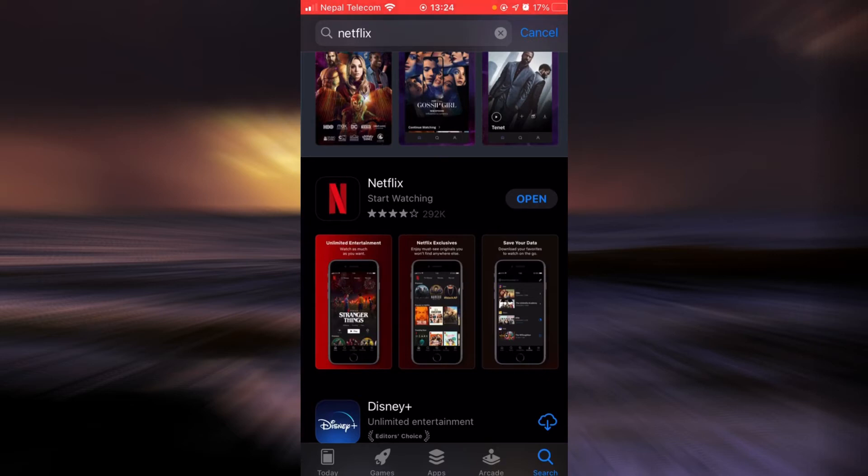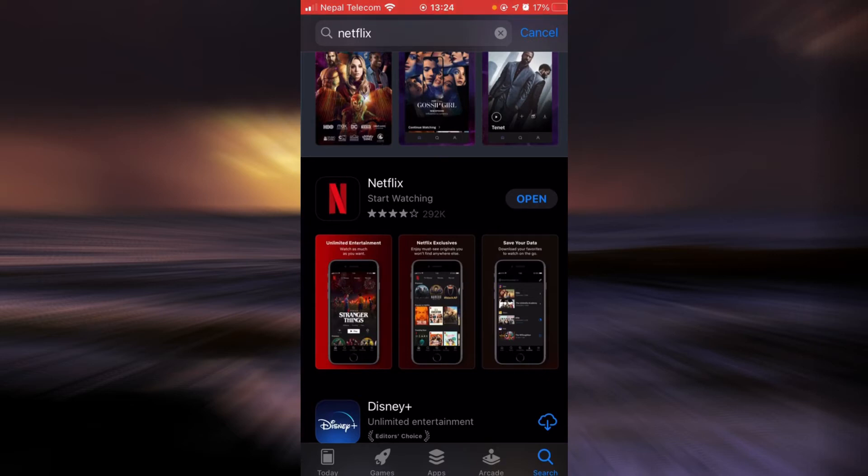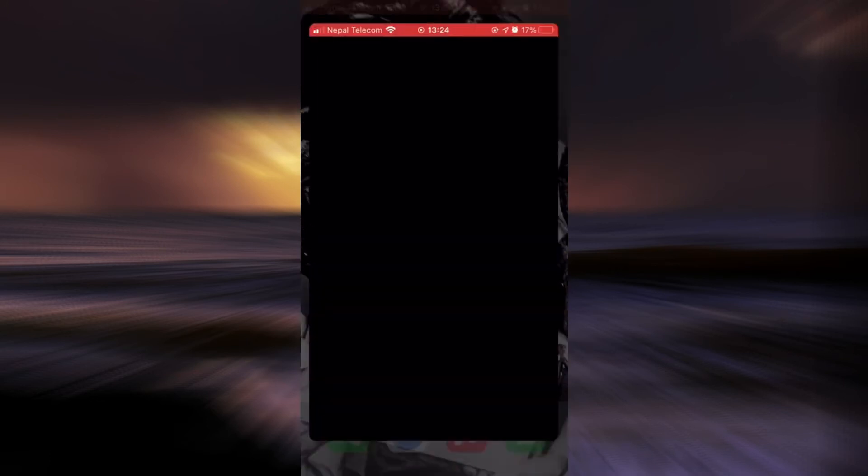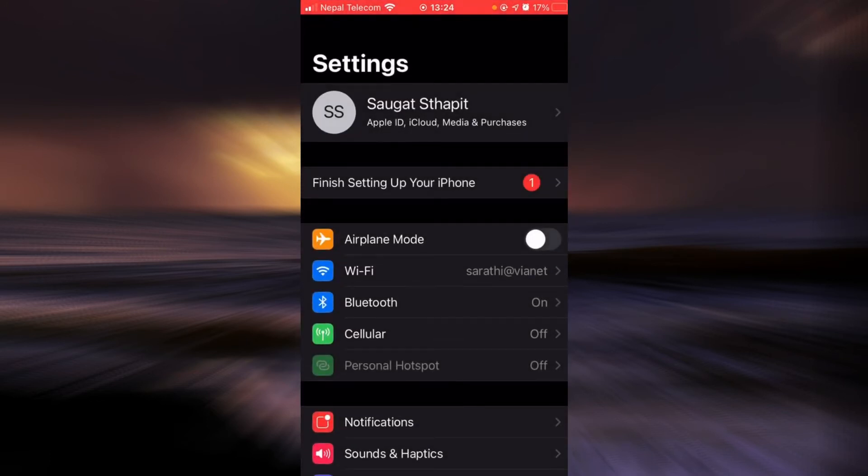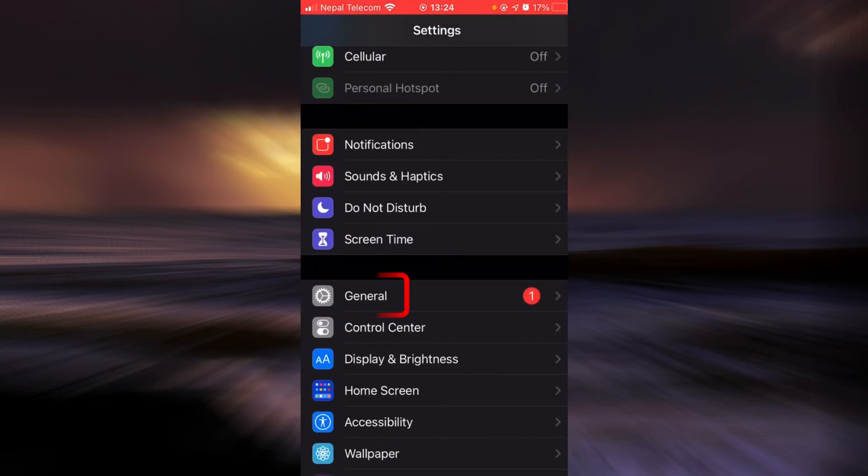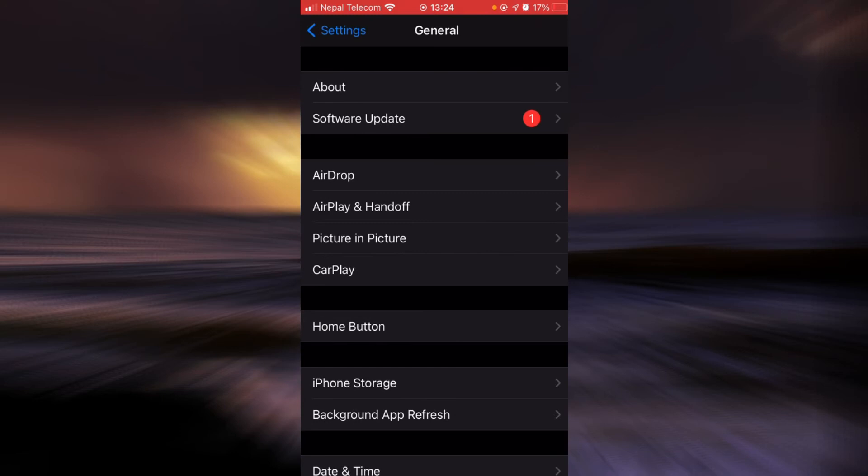If it still does, then go back, tap on Settings, scroll down, tap on General, tap on iPhone Storage.